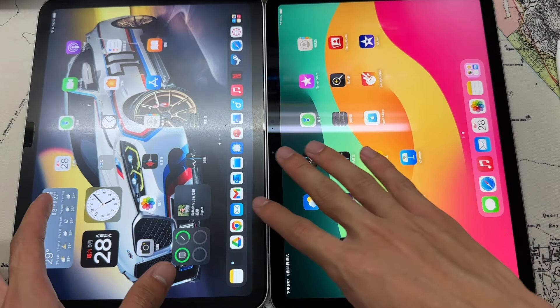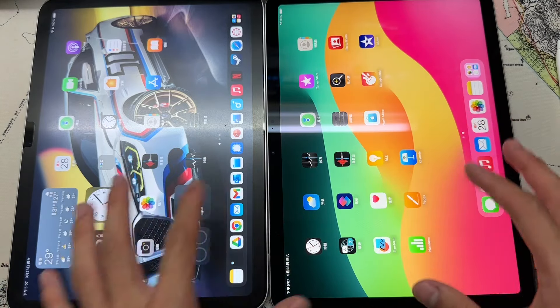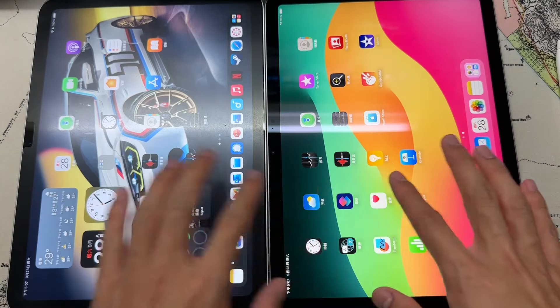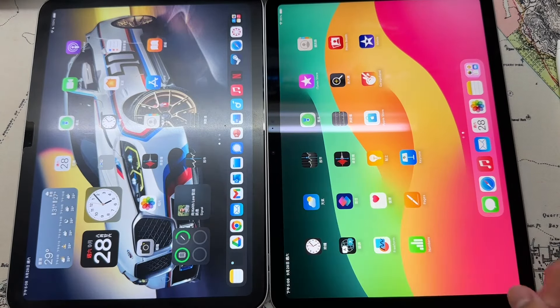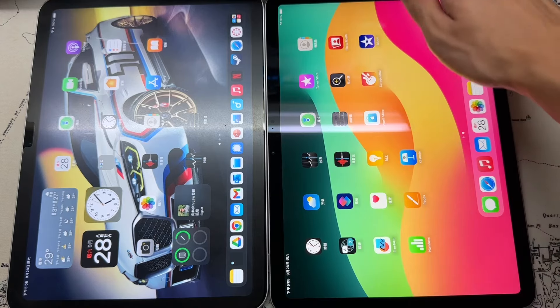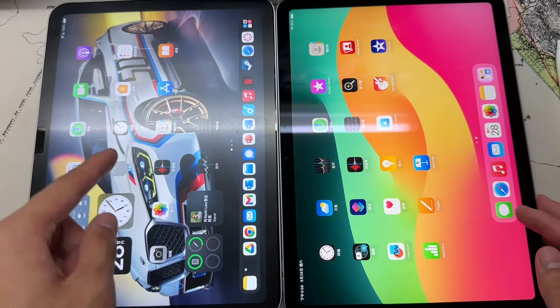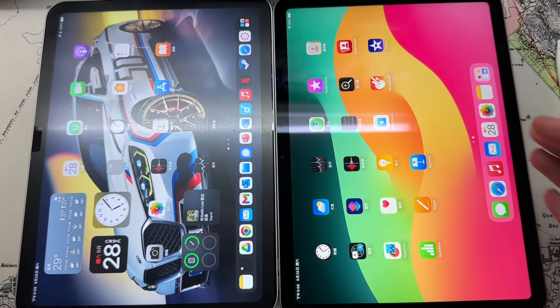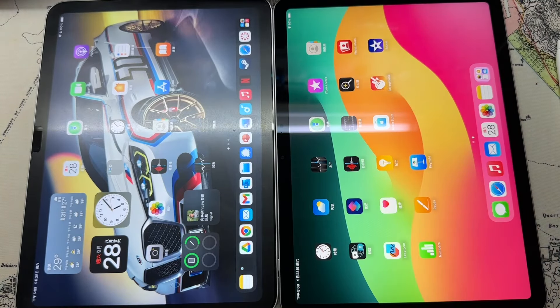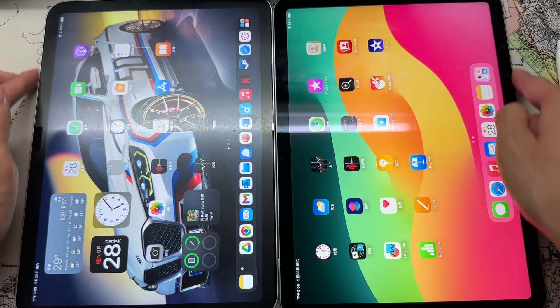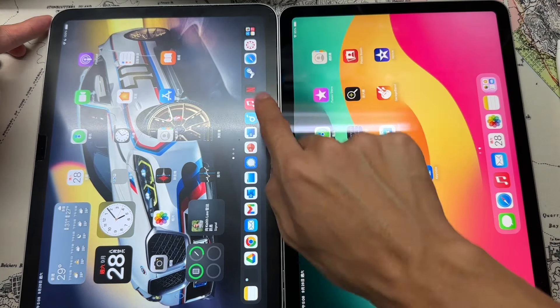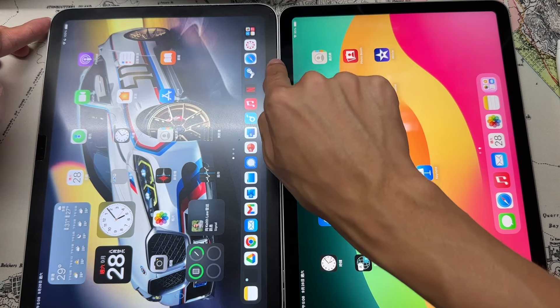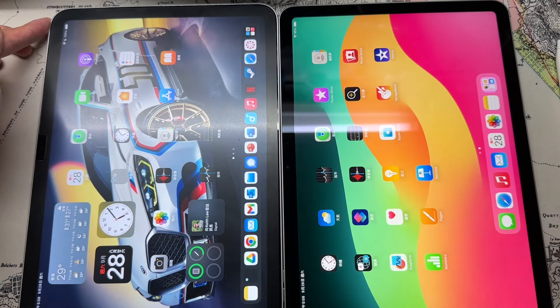Size-wise, the iPad 10th generation is marked as 10.9 inches. This is 11 inch, but physically speaking, the bezels kind of look the same. I think it's not significantly thinner. And from my point of view, I don't know why, but the 10th generation seems to have a slightly thinner bezel.